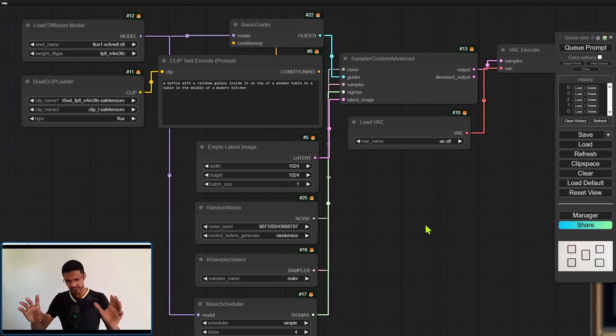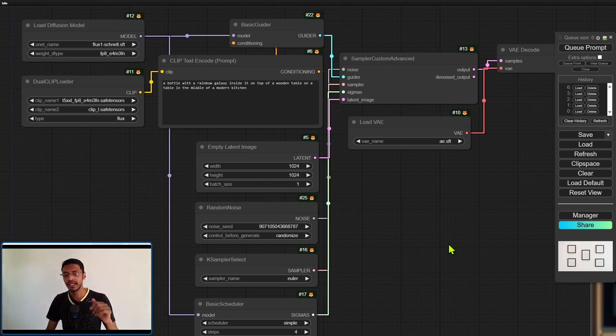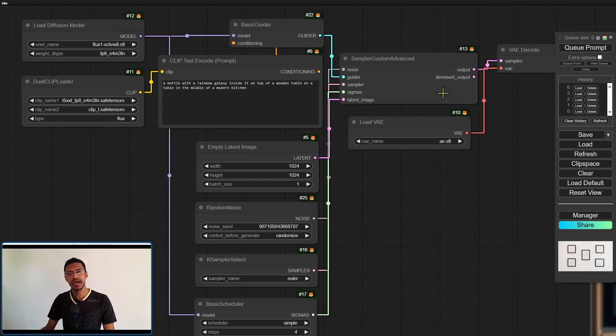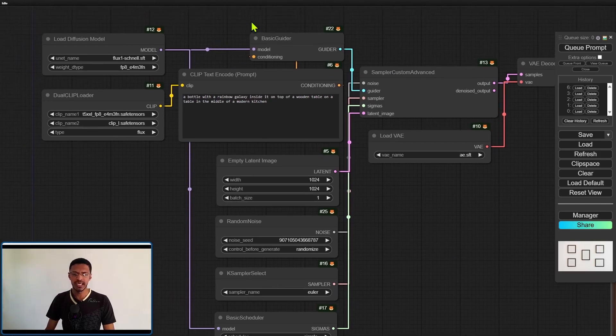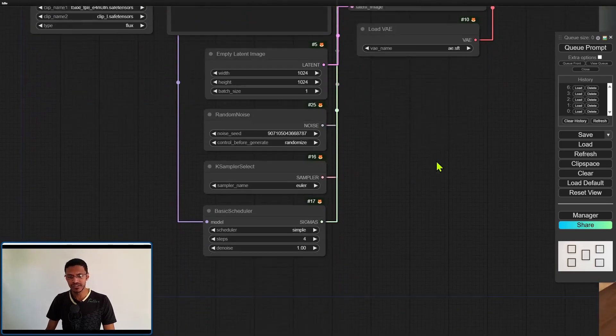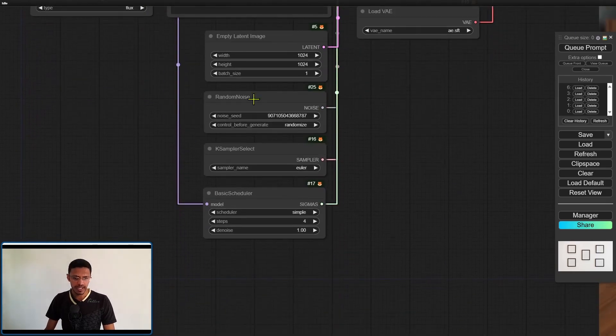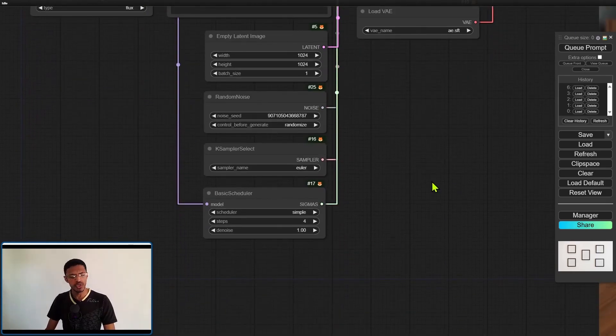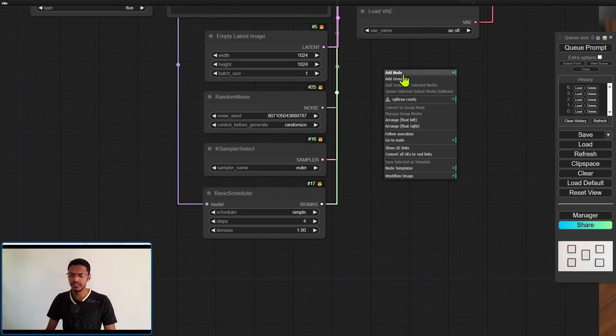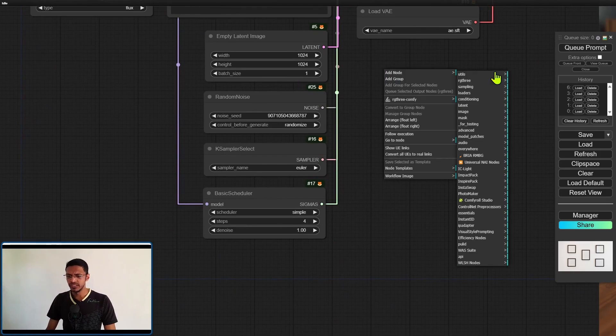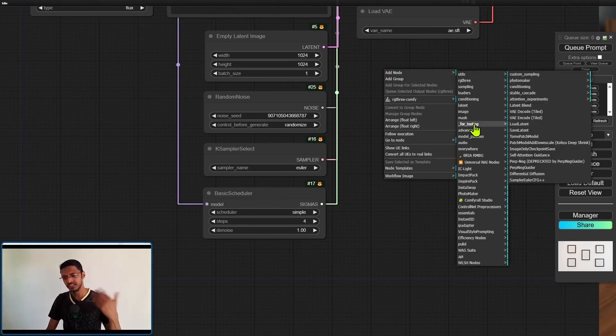It is early right now and it's using the custom advanced sampler. It's also using a basic guider and a couple of nodes that is from when we go into add we have for testing, it's using those nodes.